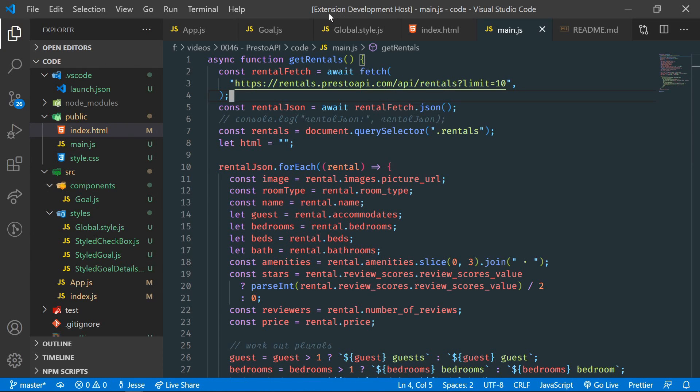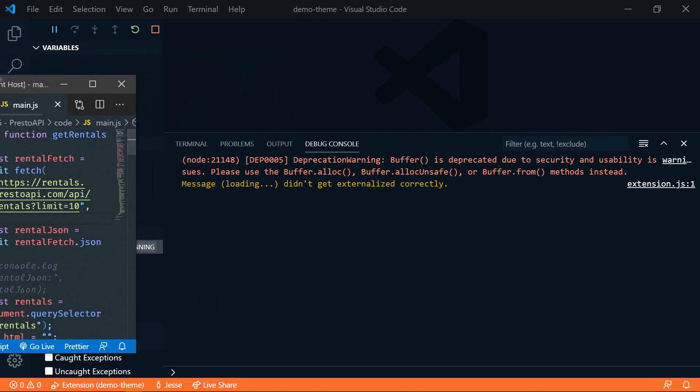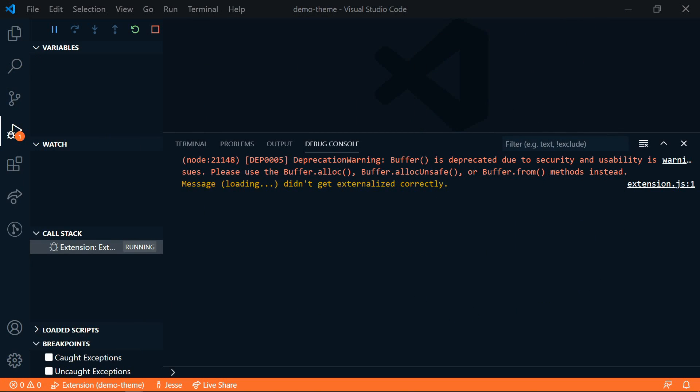And this is the default dark theme. So we can see at the top here, extension development host. Any changes that we make to our theme will be represented here. I'm going to move this back to the other monitor. And I'm going to stop it for now.